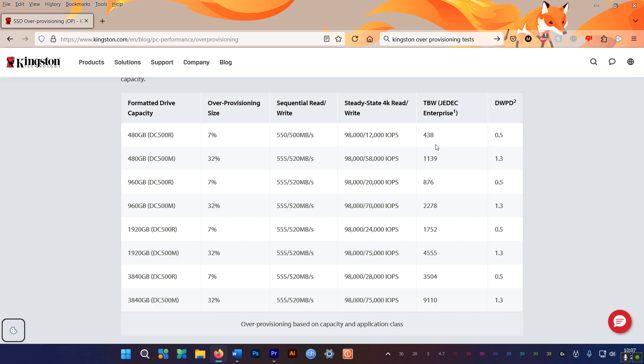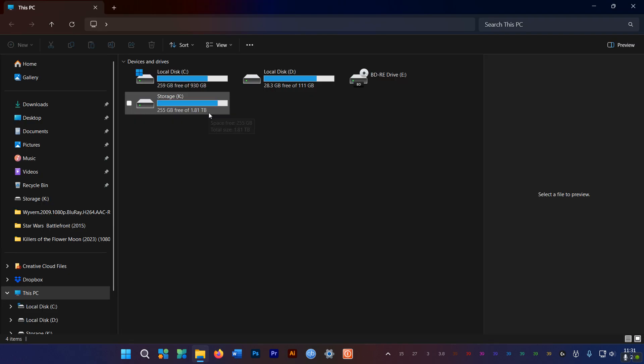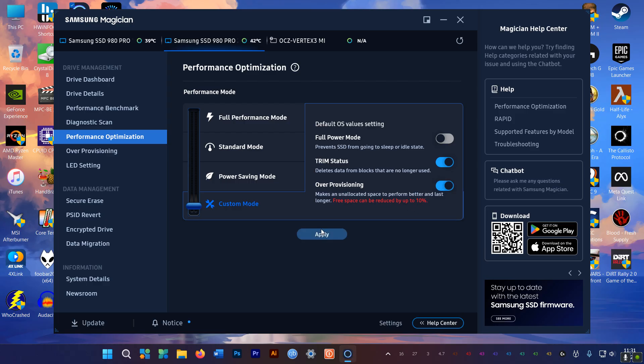So if you are doing a lot of writes on your SSDs, you might want to enable over provisioning. In my case, enabling OP on my 2TB Samsung 980 Pro, I lost a lot of free space.